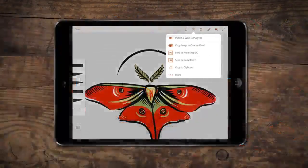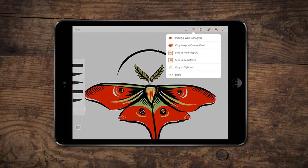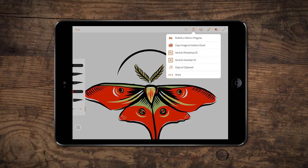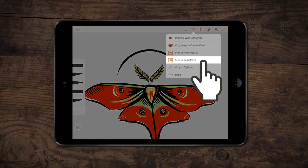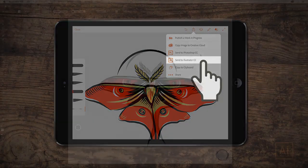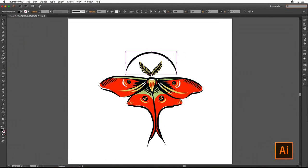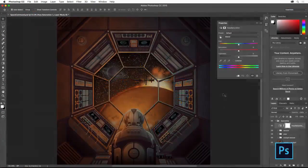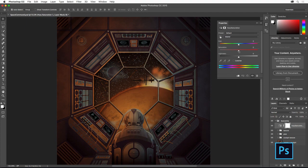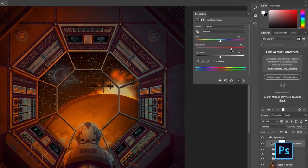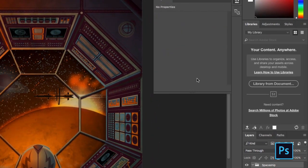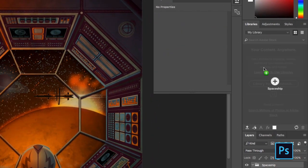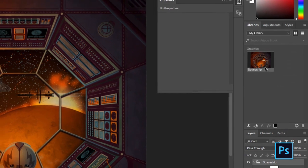Start your creative work wherever you are with mobile apps like Illustrator Draw, Capture CC, and Comp CC, and continue your work with Illustrator CC on the desktop. You can work seamlessly across Photoshop with artwork that was first created in Illustrator, like this illustration, and leverage Creative Cloud Libraries built into Adobe desktop and mobile apps to keep all your creative assets up to date and at your fingertips.